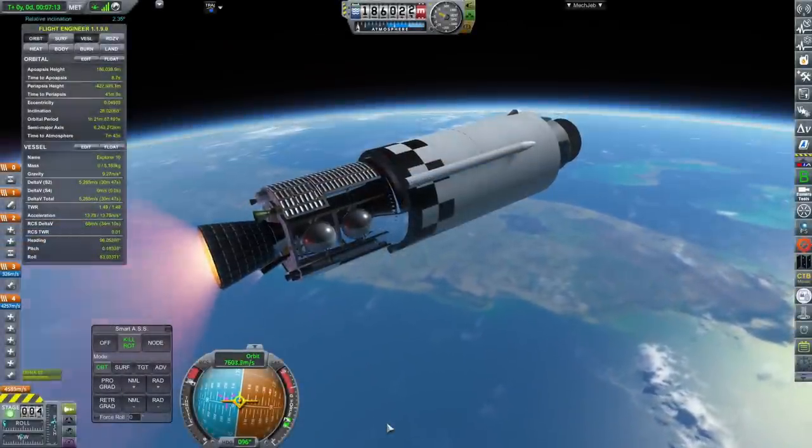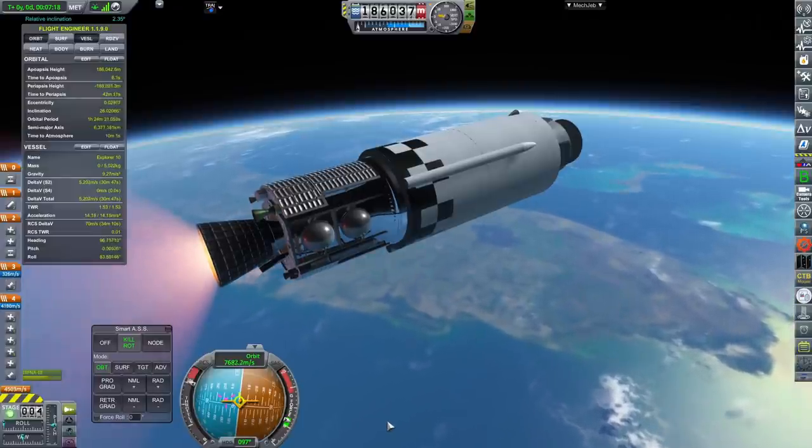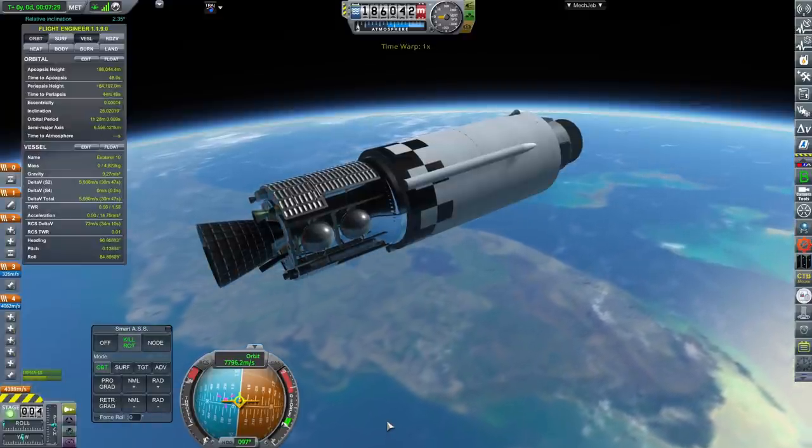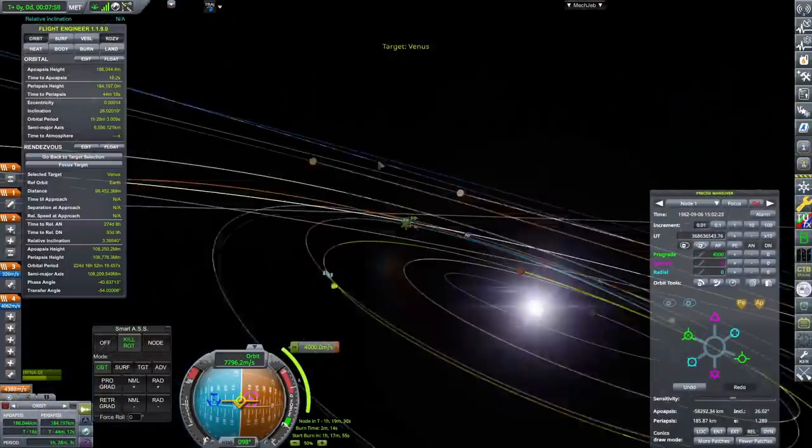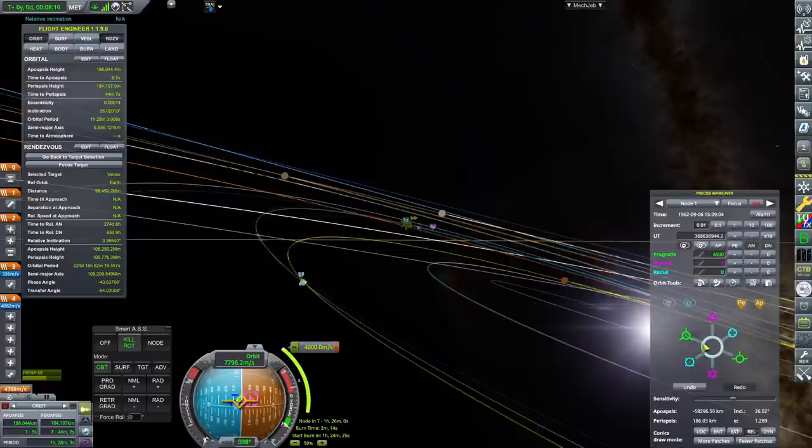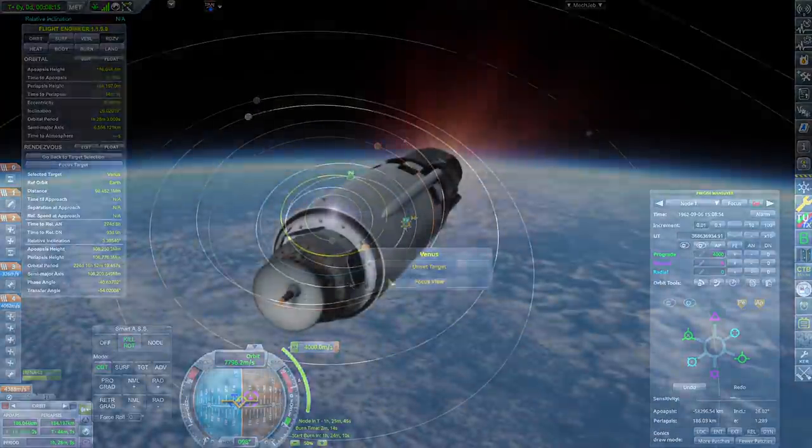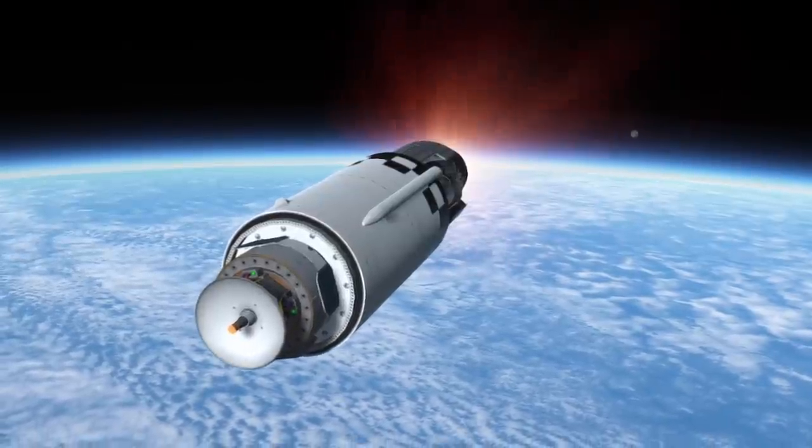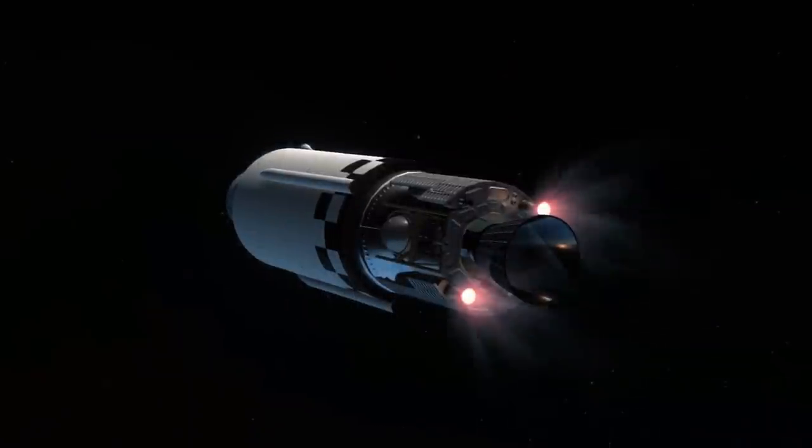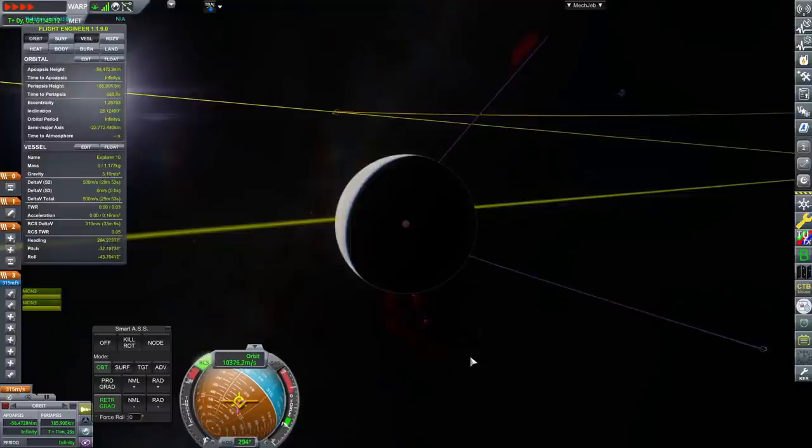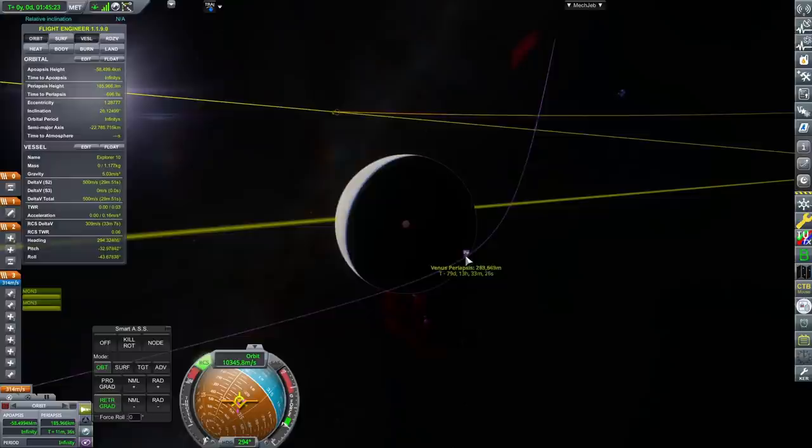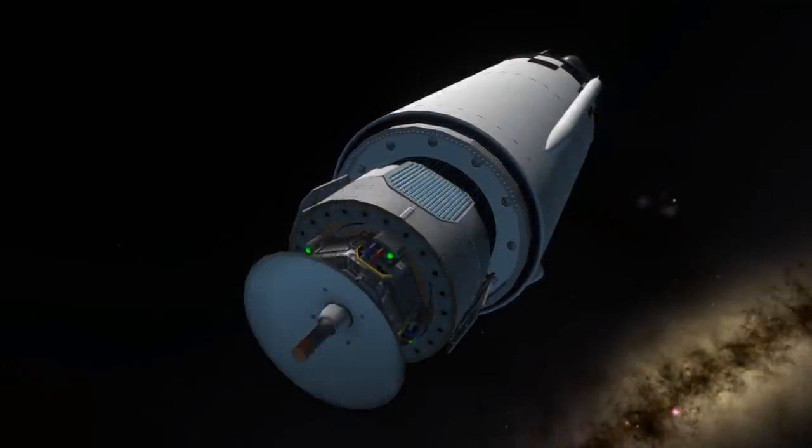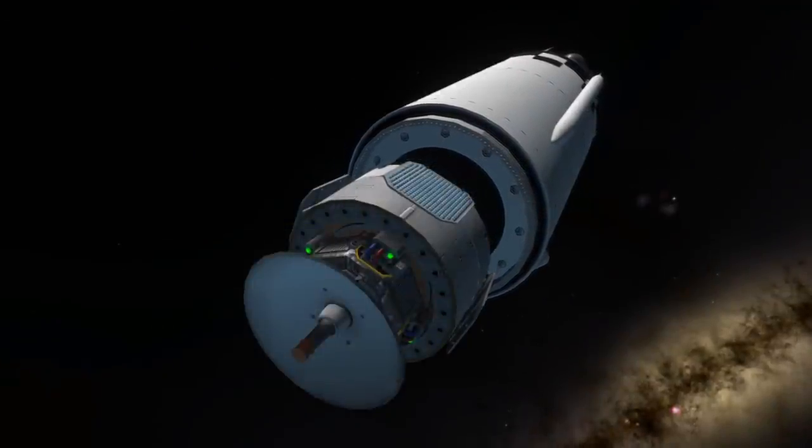Agena performs the orbital insertion perfectly, arriving at a 186 by 184 kilometer orbit. On board is a secondary propulsion unit for final velocity adjustment, adding extra weight and necessitating a more capable launch vehicle. This is deemed necessary, as it will allow Explorer 10 to target Venus with much higher accuracy, greatly improving the chance of success. When the time is right, Agena lights its engine once again, destined for another world.